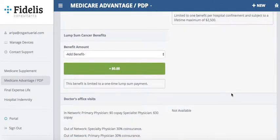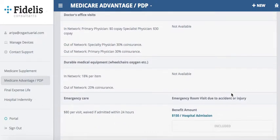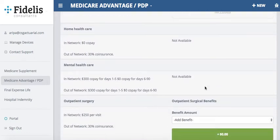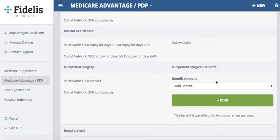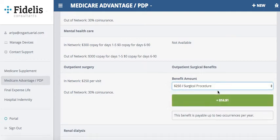Continuing to scroll, I can see what the MA plan covers, what the out-of-pocket is, and what's uncovered by the hospital indemnity plan. For example, the ER visit is already included in the plan. I also have an option to add an outpatient surgical benefits rider — if I add that to cover in-network, I can see it would add about $15 to my premium.